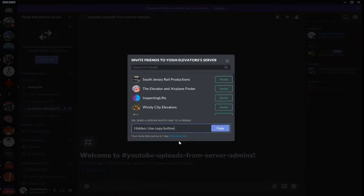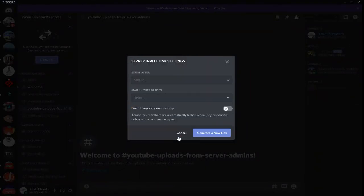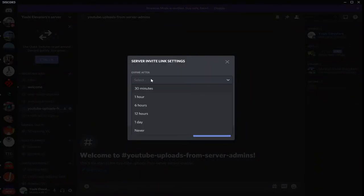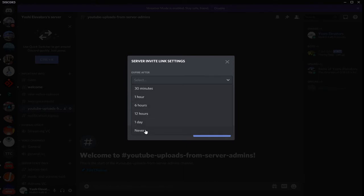Revoking invites is the last thing we're going to go over. You can make it expire after 30 minutes, an hour, 6 hours, 12 hours, or 1 day, or infinite links.